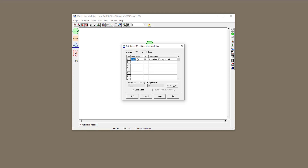In the previous video, we only had one acre for this watershed, and the curve number was uniform 84. Now I'm going to assume that my watershed is not uniform. I have half an acre that is a parking lot, and another half an acre that is consisted of all the roofs of the buildings. So the total area would be two acres, and I need to define curve numbers for these areas.